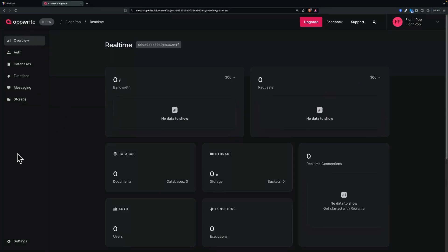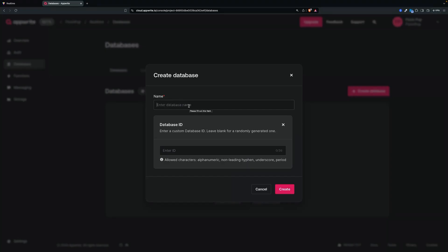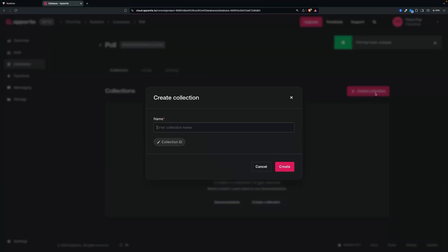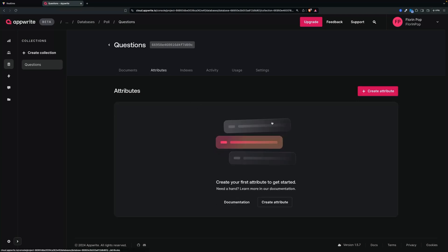Now in the dashboard, you have a bunch of things, but what we want is the database. We want to create a database — let's call it 'poll'. And inside of the database, we want a collection — the questions collection. Then we can add the documents. In this example, we're only going to work with one document, which is going to be a question with three answers and three integers to keep track of the votes.